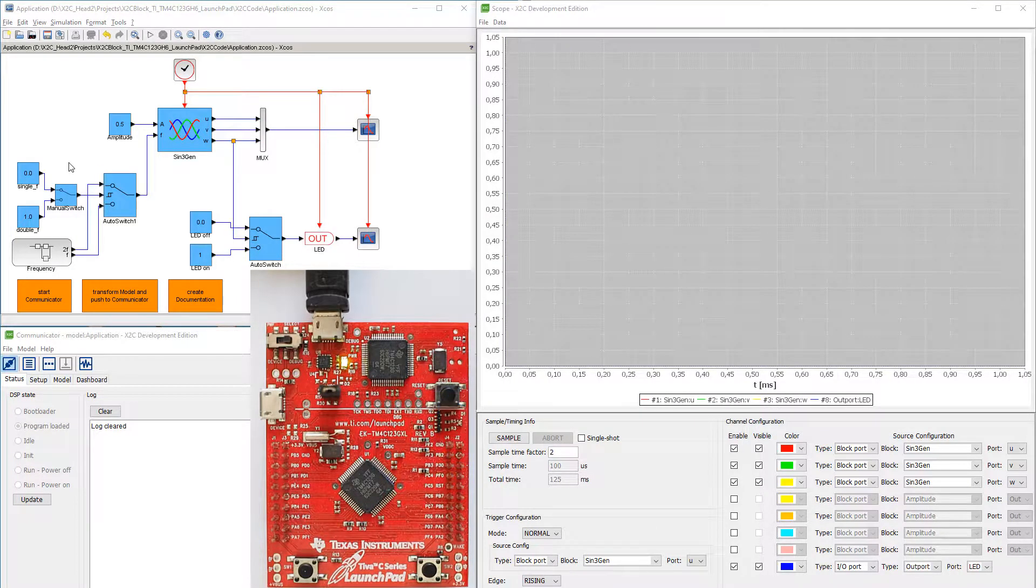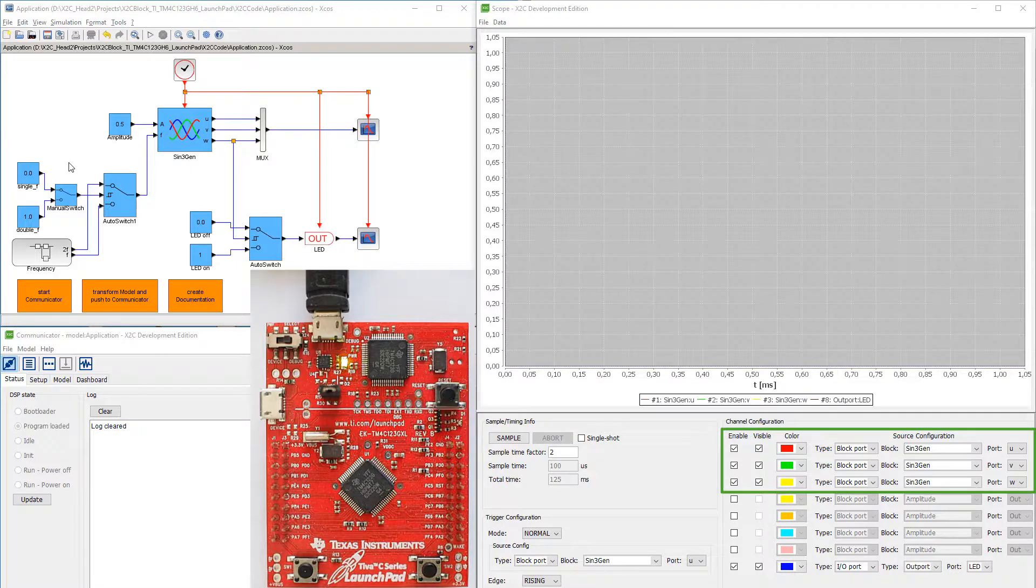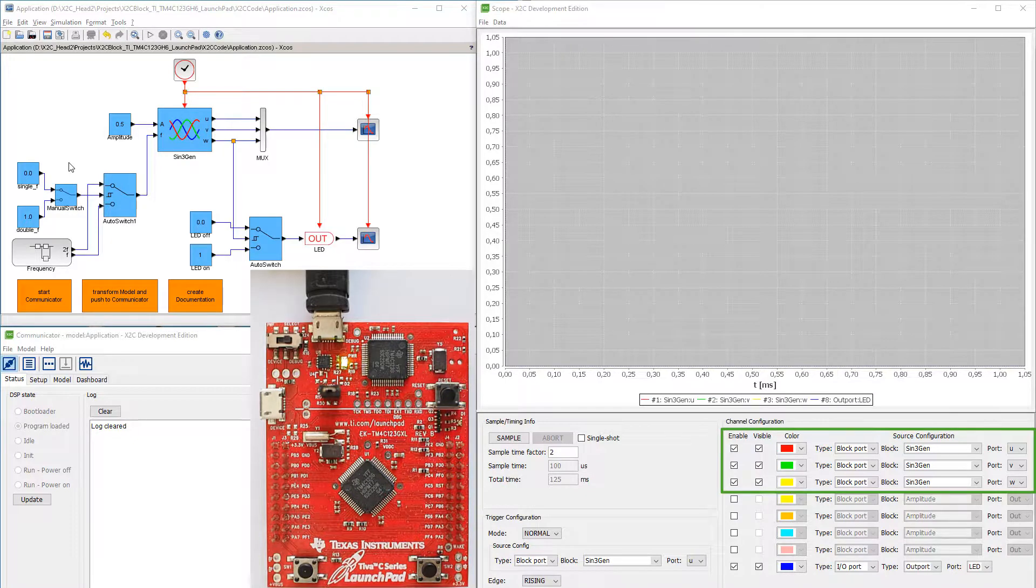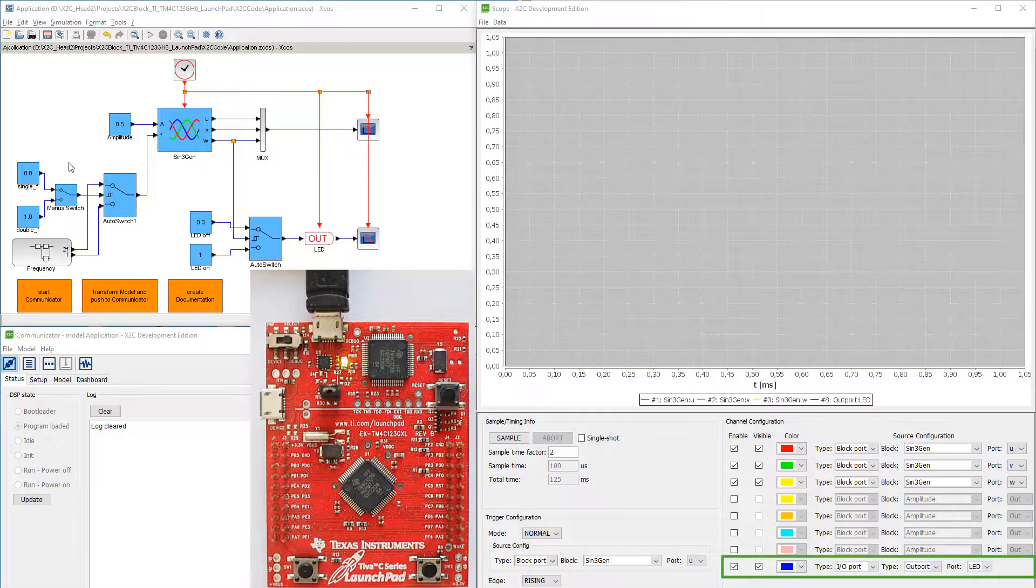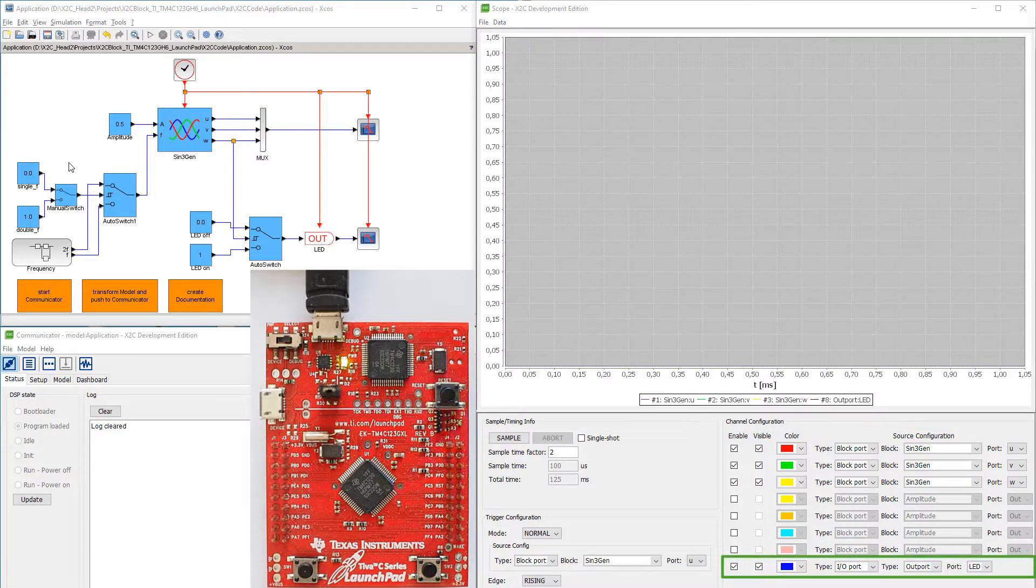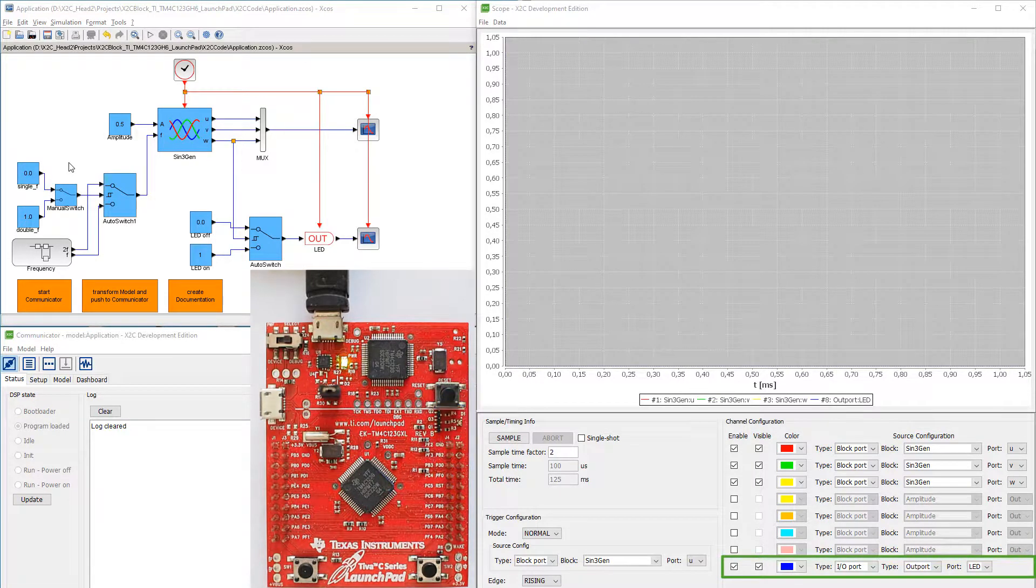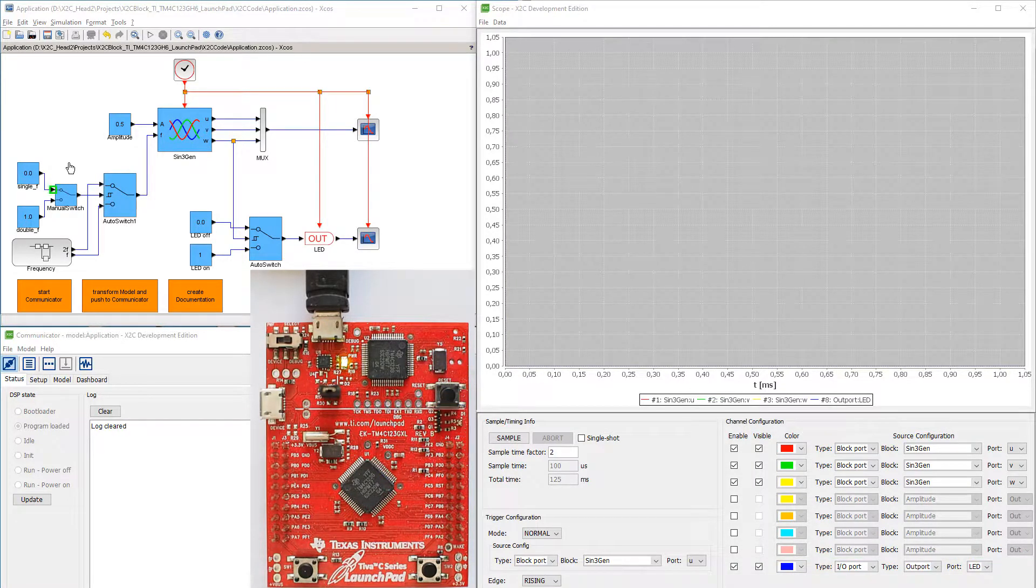The three ports U, V, and W of the Sign3Gen block are scoped. Additionally, the LED out port that commands the blue LED is plotted. In the model, the Manual Switch block is opened.